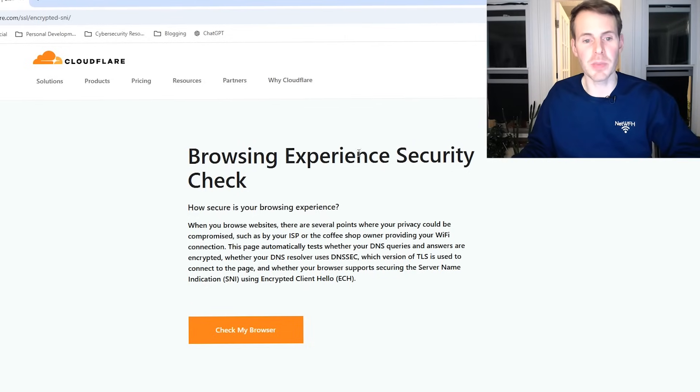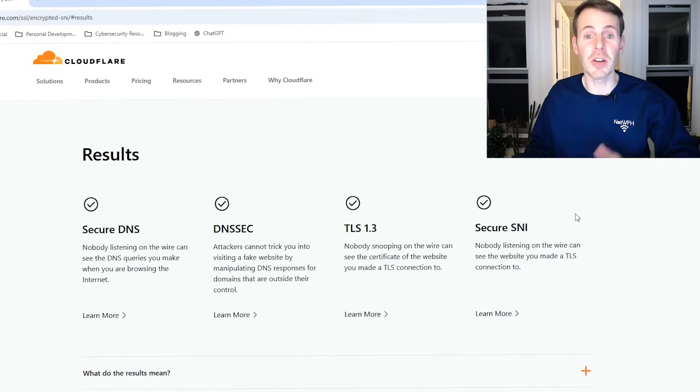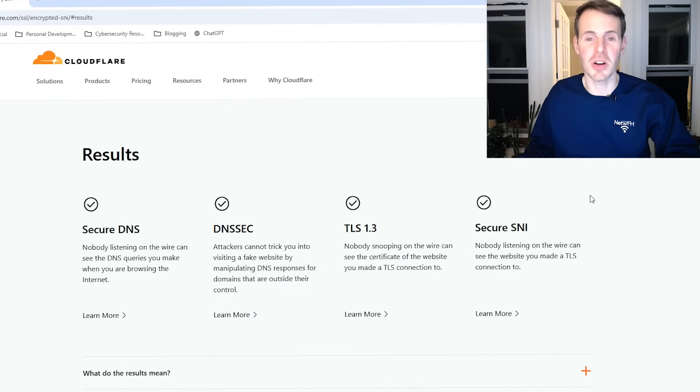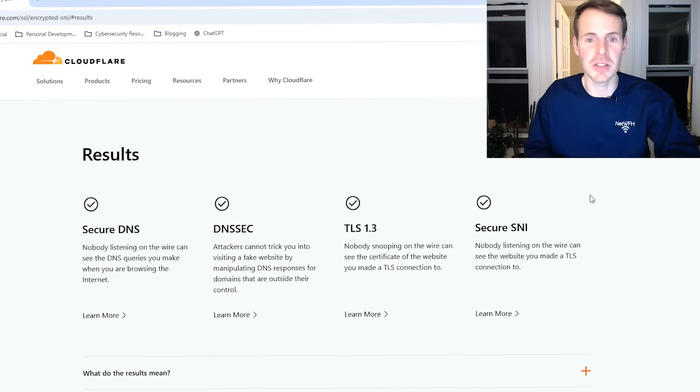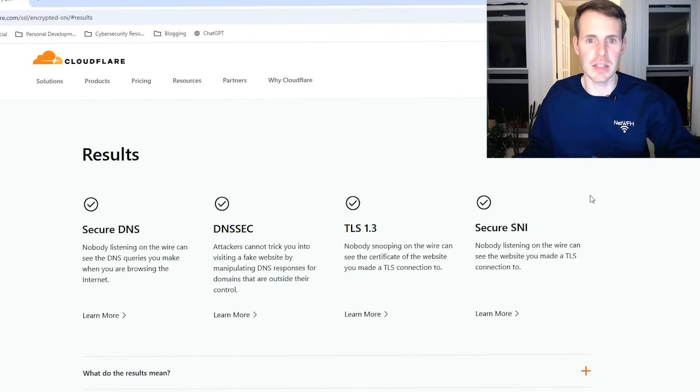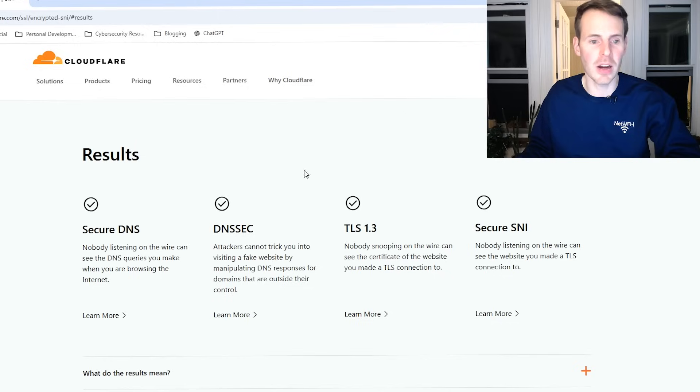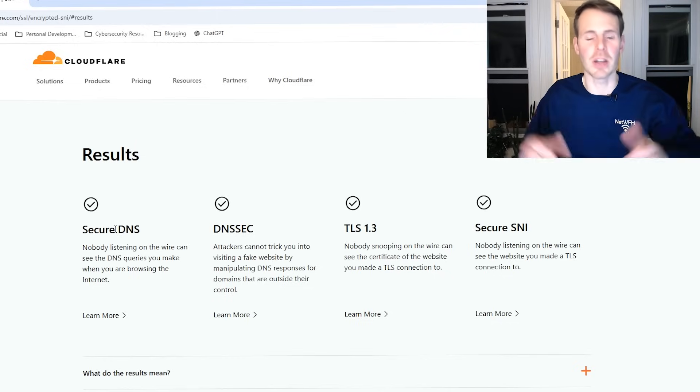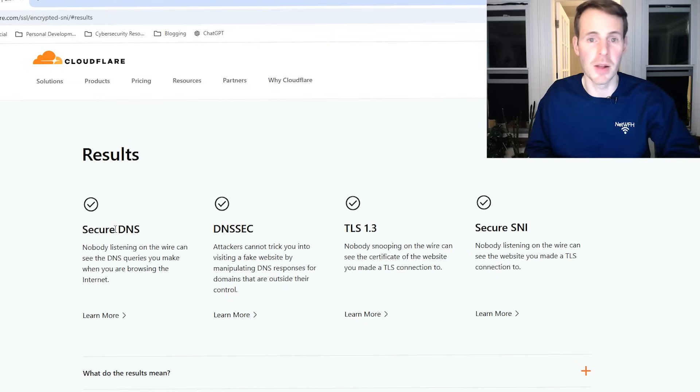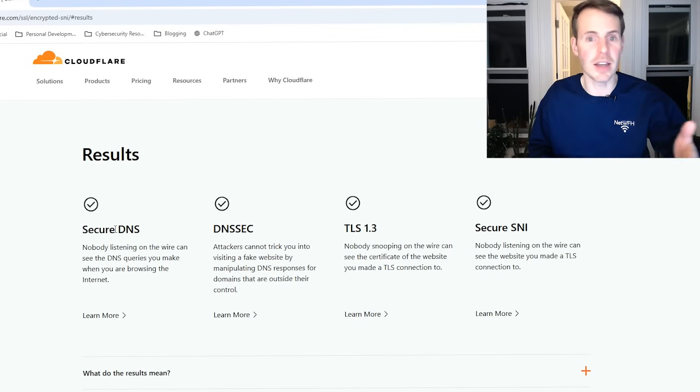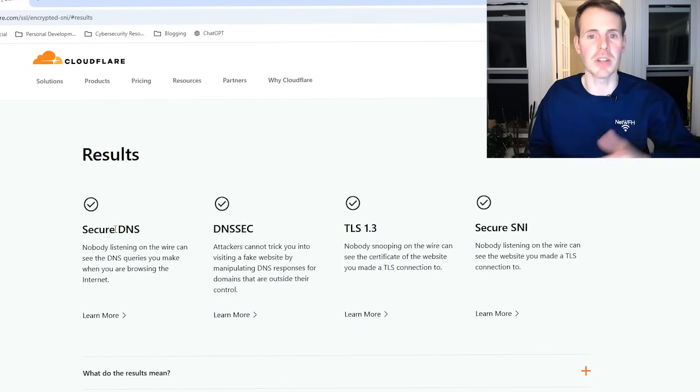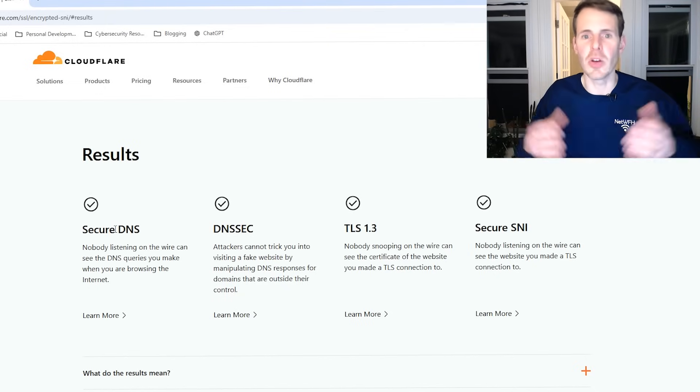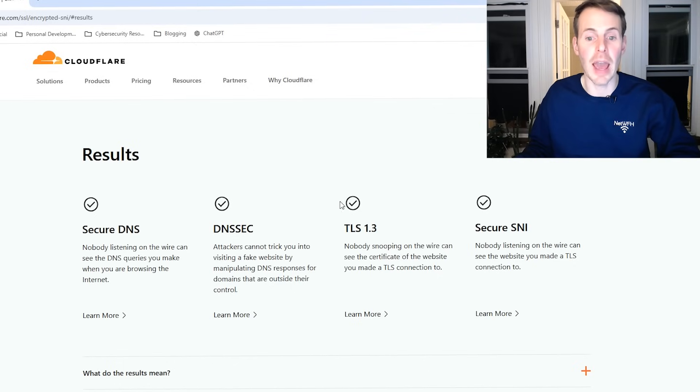On this Cloudflare website, you can go to browsing experience security check. We can check our browser. All right, here are the results. There are four check marks across the board, so we know our DNS queries are secure. One thing to keep in mind is that if you use a DNS provider other than Cloudflare, this first result here will result in a question mark. But if you select a DNS provider that has DOH enabled, you have nothing to worry about. As long as you have check marks with these other three categories here, you're good to go.